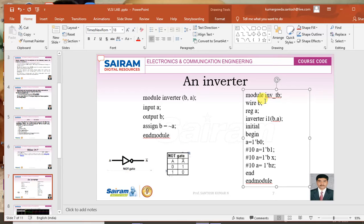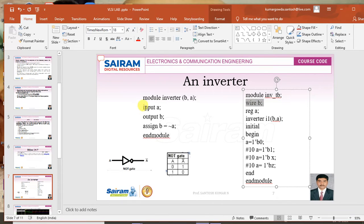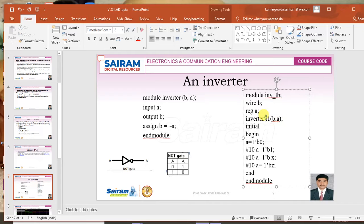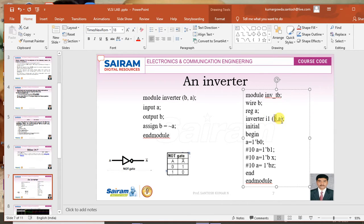As mentioned, input should be declared as register and output should be declared as wire. B is the output, declared as wire in the test bench. A is the input, declared as register. The second step is instantiating the component — inverter is our component — I have instantiated it with the instance name i1 and then port mapped or connected the ports by order: b is connected to b and a is connected to a.